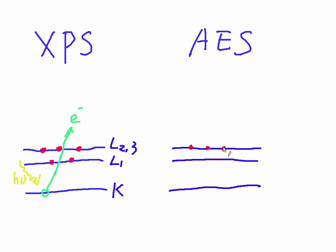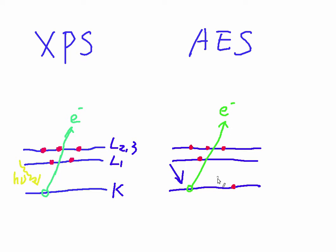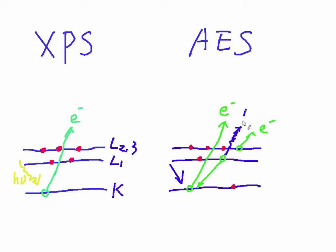But for Auger electron spectroscopy, the mechanism is different. The high energy electron beam on the inner shell can excite the electron and knock it out from the atom. The atom will be excited and then quickly return to the normal state by refilling the inner electron vacancy with an outer shell electron. During this time, the energy difference between the inner and outer shell electron can cause the emission of another shell electron or an X-ray photon.